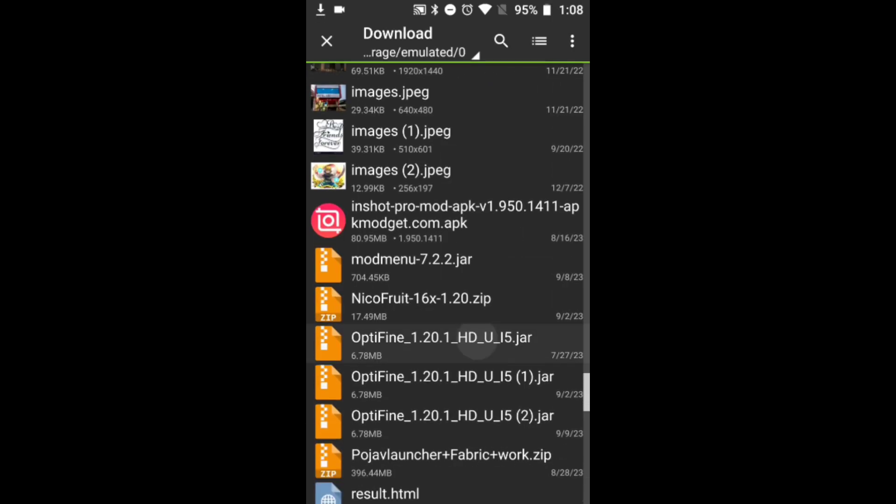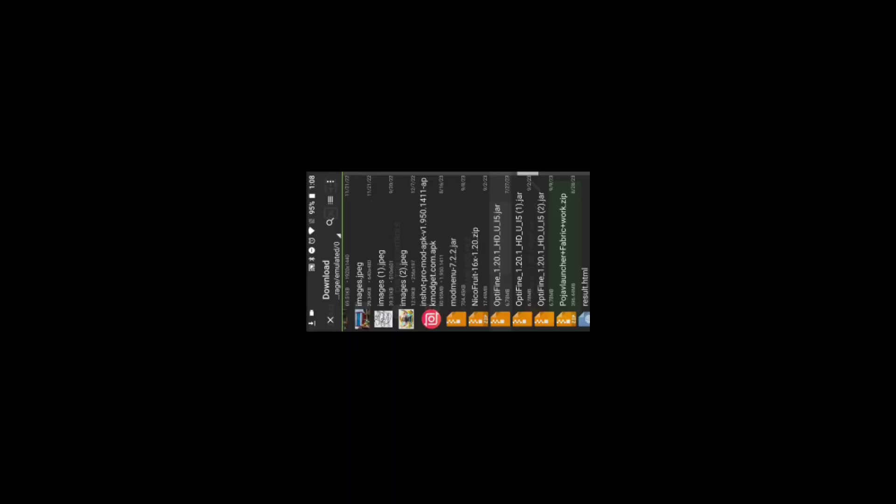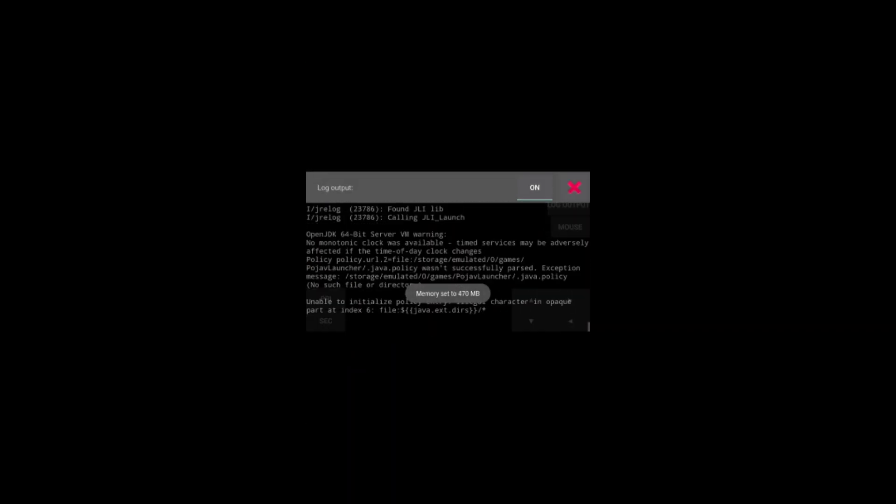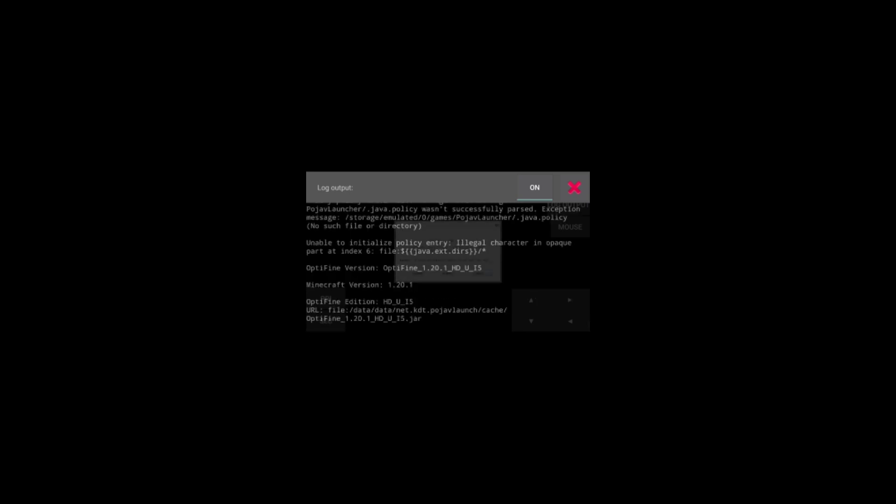Here it will scan the file for any errors. If there are any errors in the file it will automatically exit. Now a small window will pop up behind the current window. Now click on the X symbol.